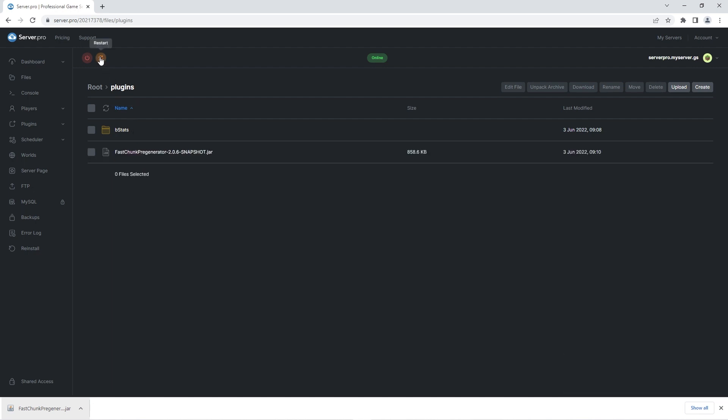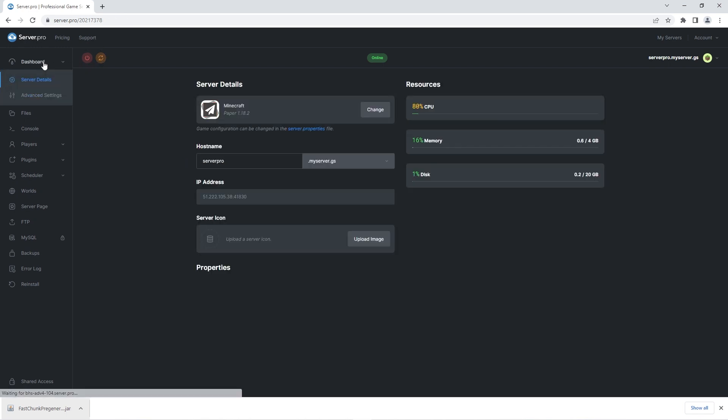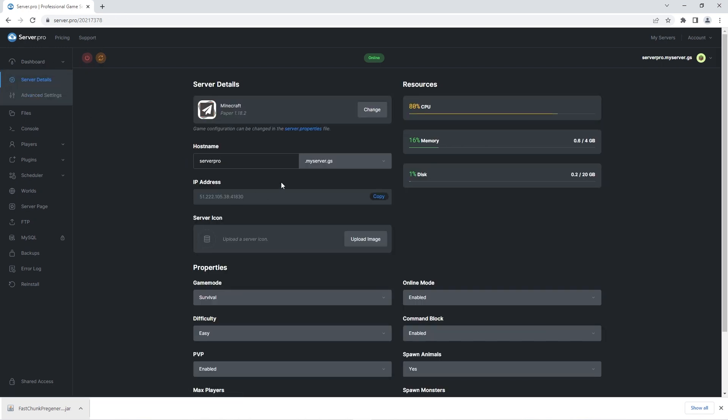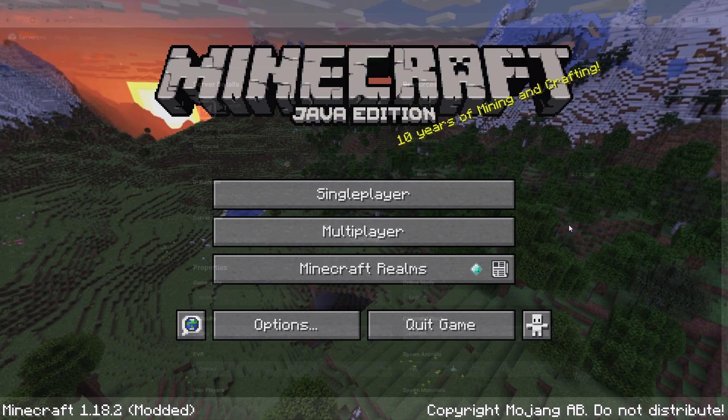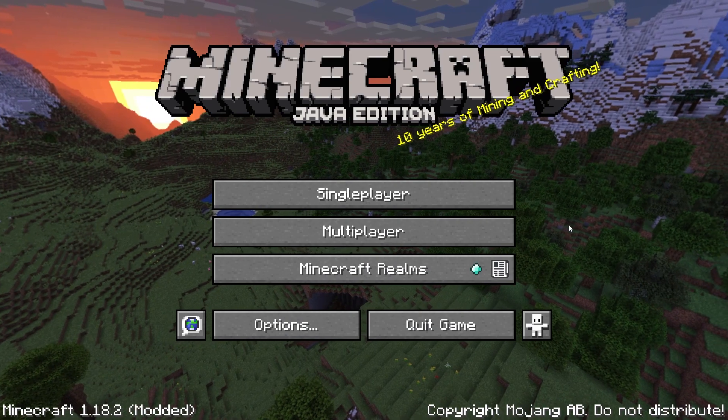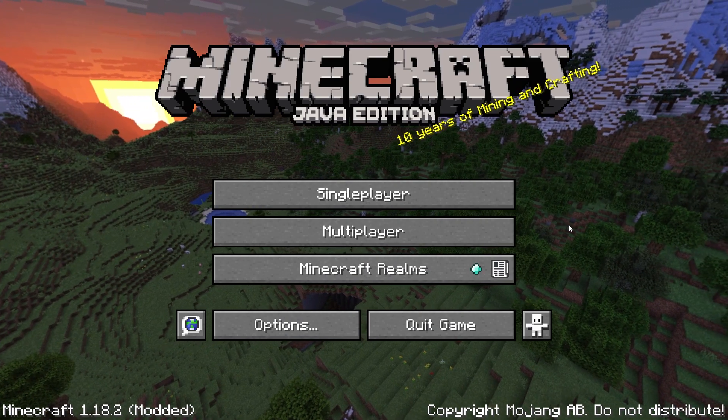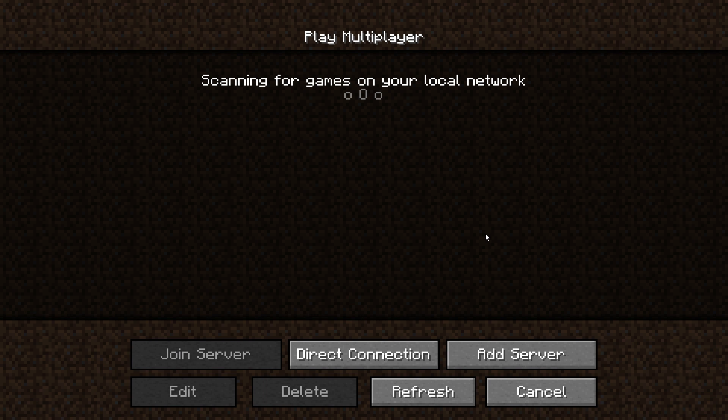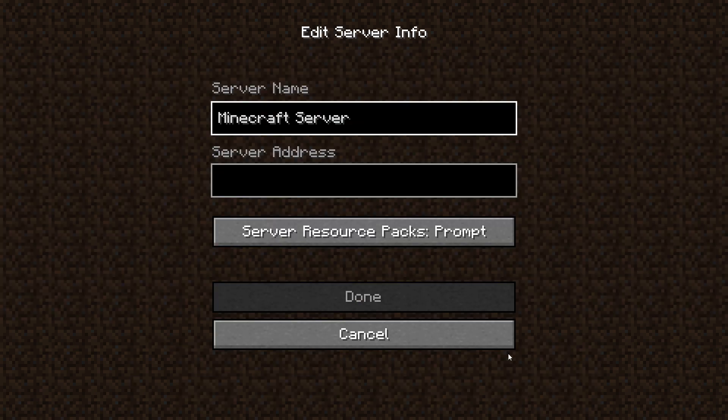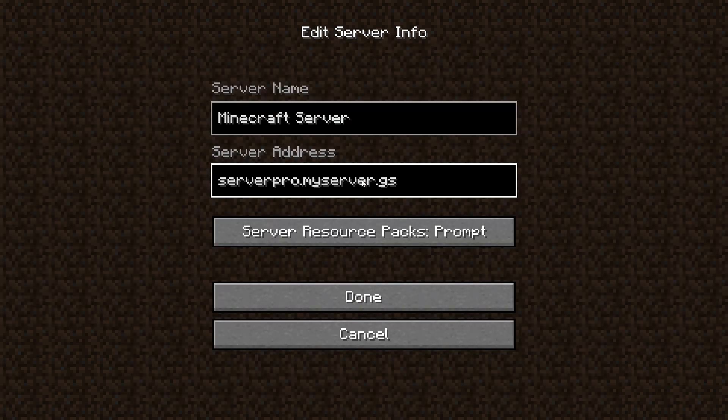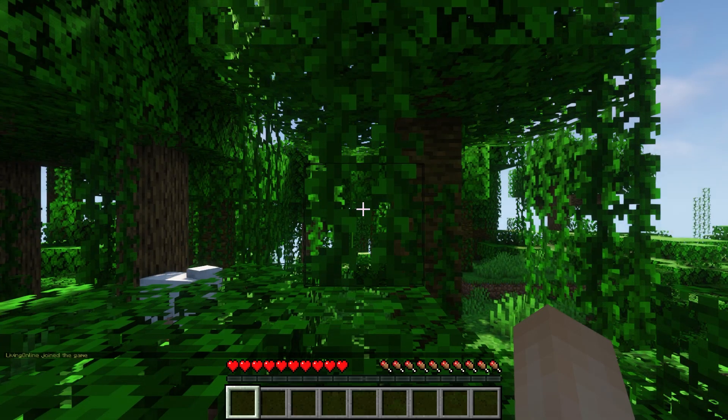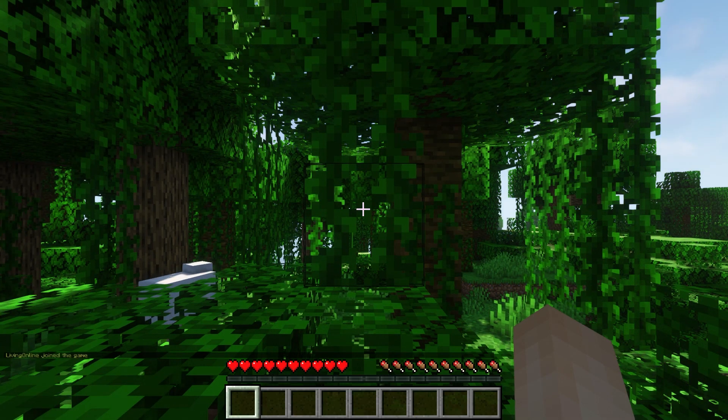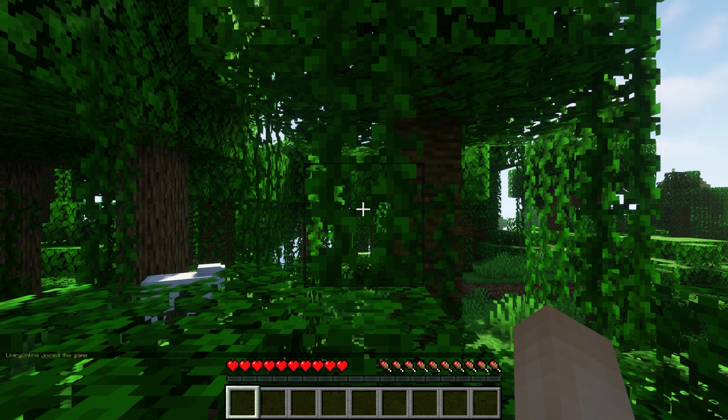Before proceeding make sure to restart the server for the necessary files to be generated. When that's done you should head to the server dashboard and copy the host name. Afterwards launch your Minecraft application and when it's open head to the multiplayer section. Click add server and in the server address section paste the host name. Once that's done head into your server and when it's generated it means we can now start pre-generating the world using commands.